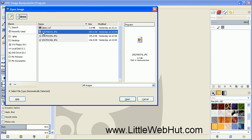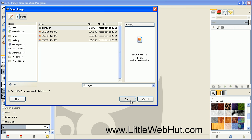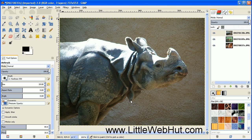Select three photographs — to select more than one photograph at a time, just hold down the Ctrl key while you click them, and then press Open. Now I have my three photographs on three different layers.